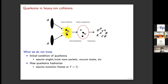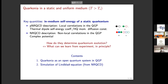For the initial condition of the quarkonium, we assume a singlet or octet wave packet, or simply the singlet vacuum eigenfunctions. For the hadronization stage, we assume that the evolution suddenly freezes at some freeze-out temperature.